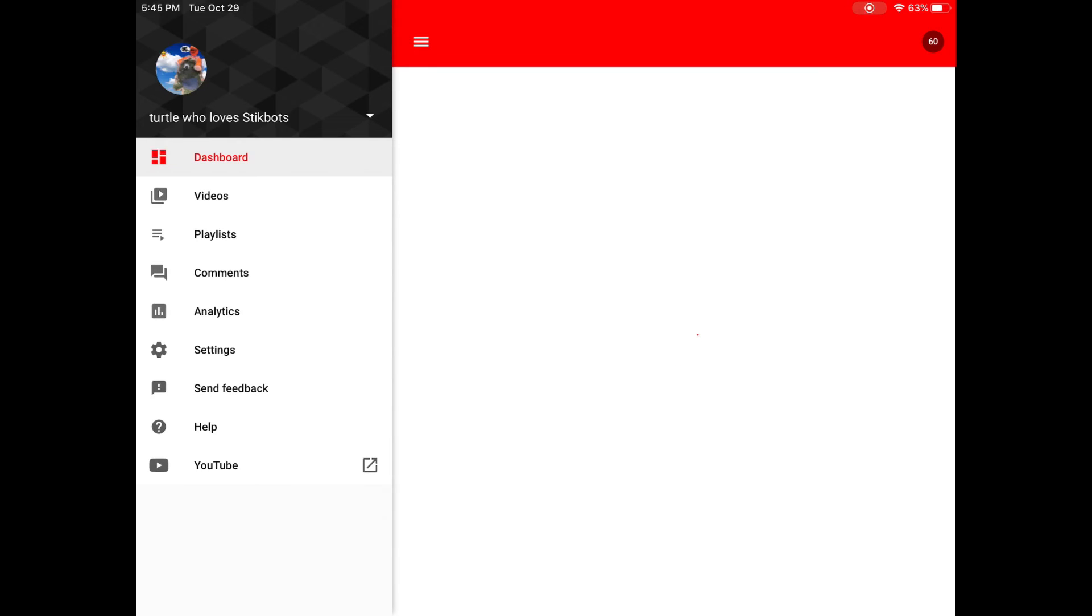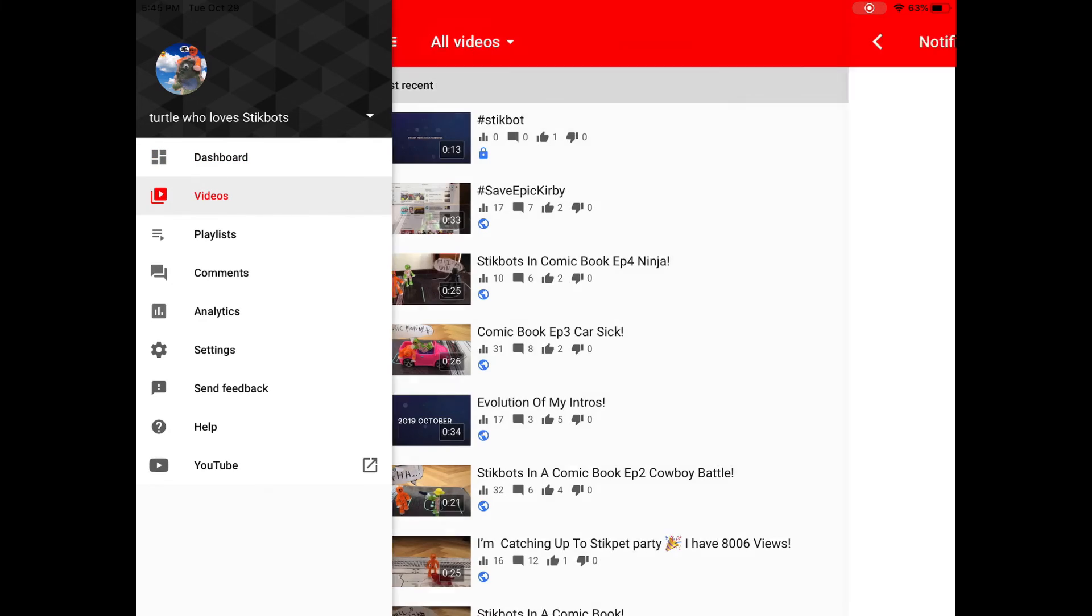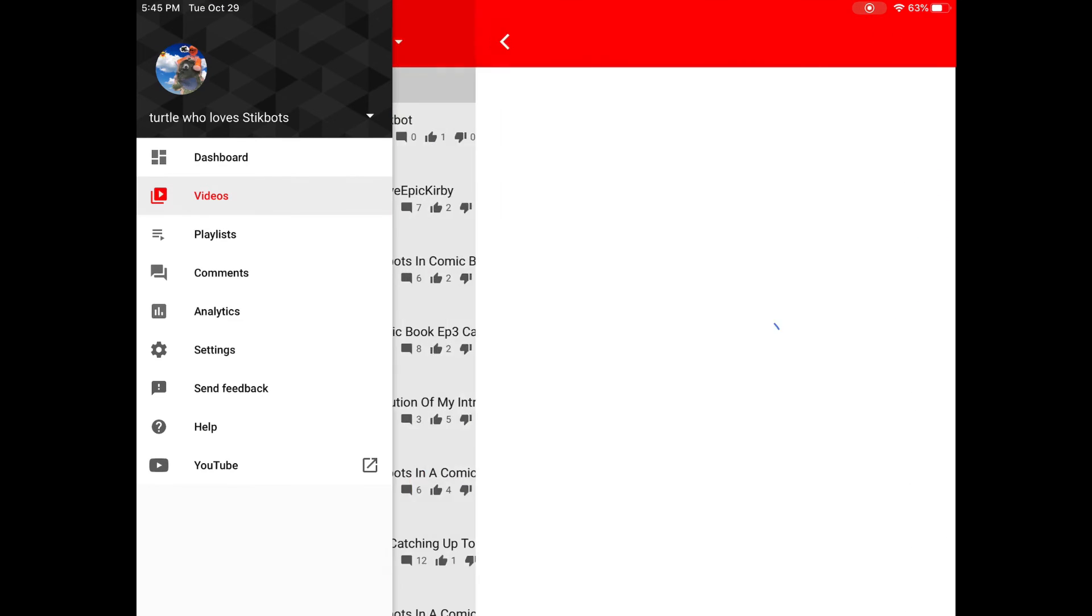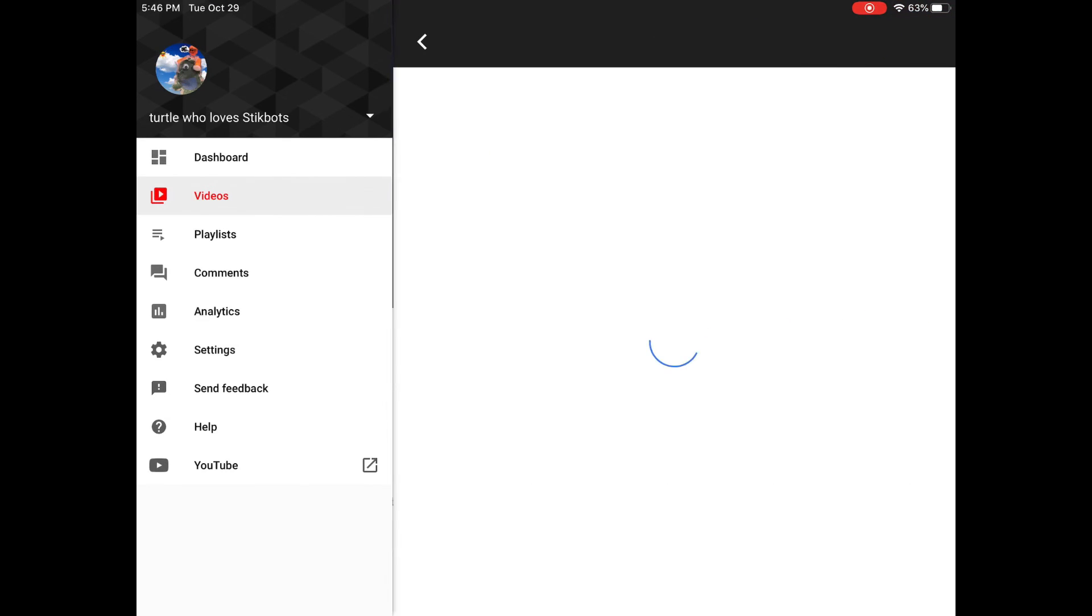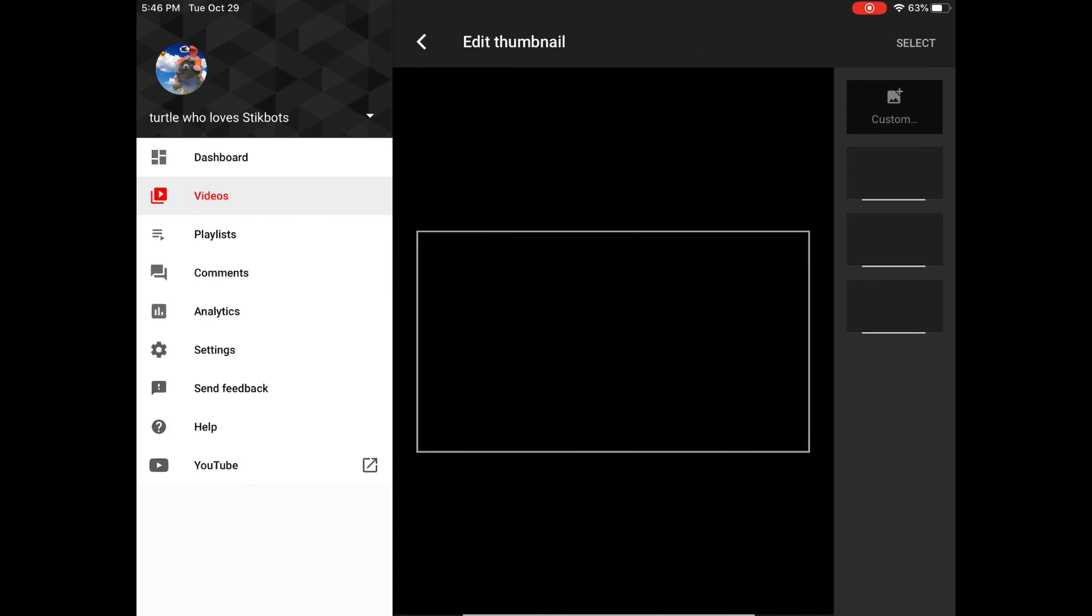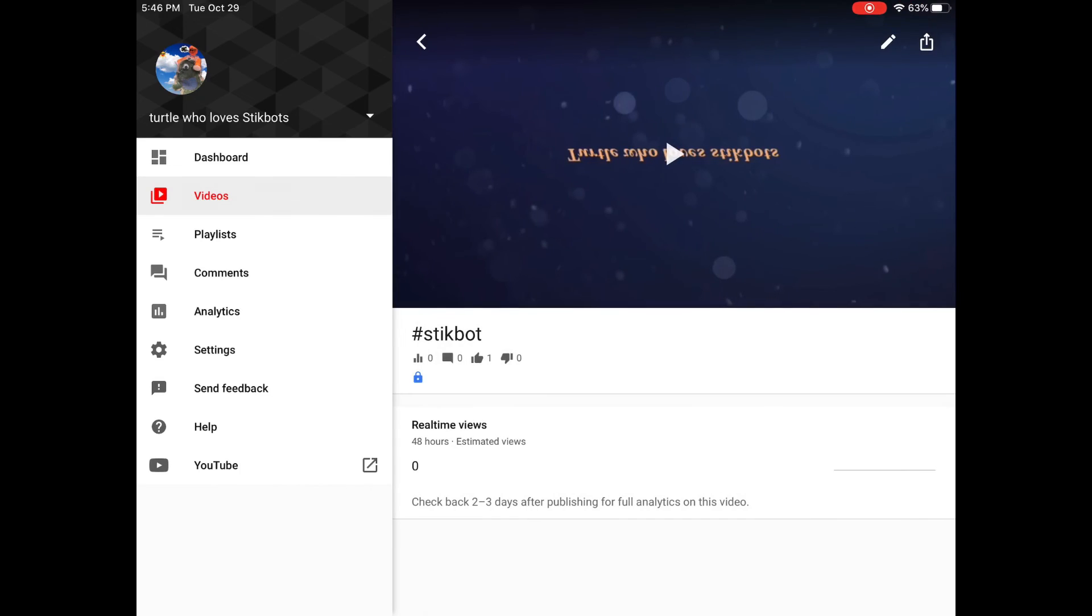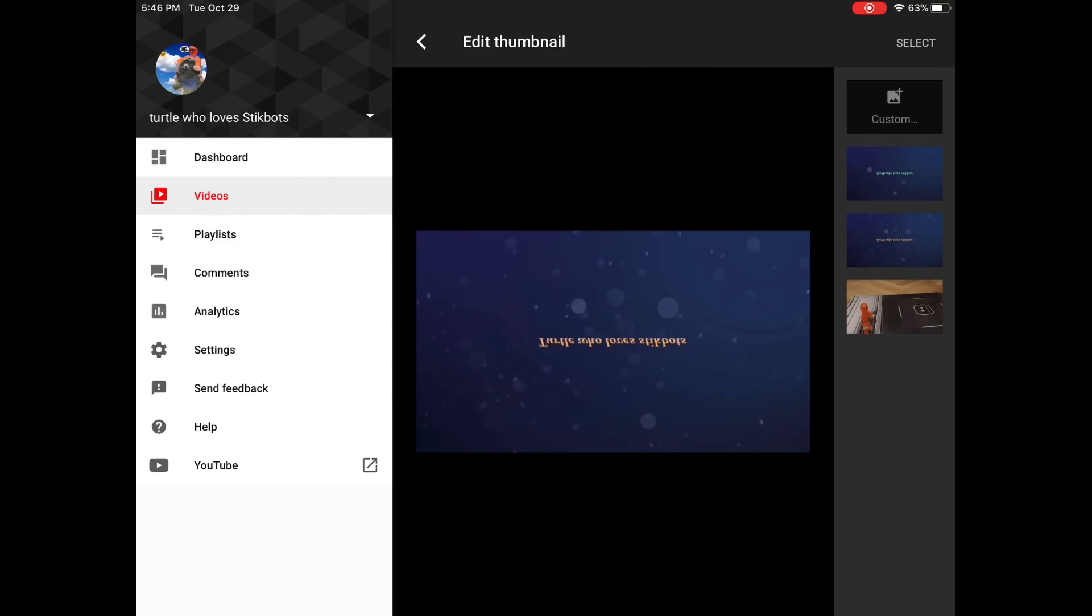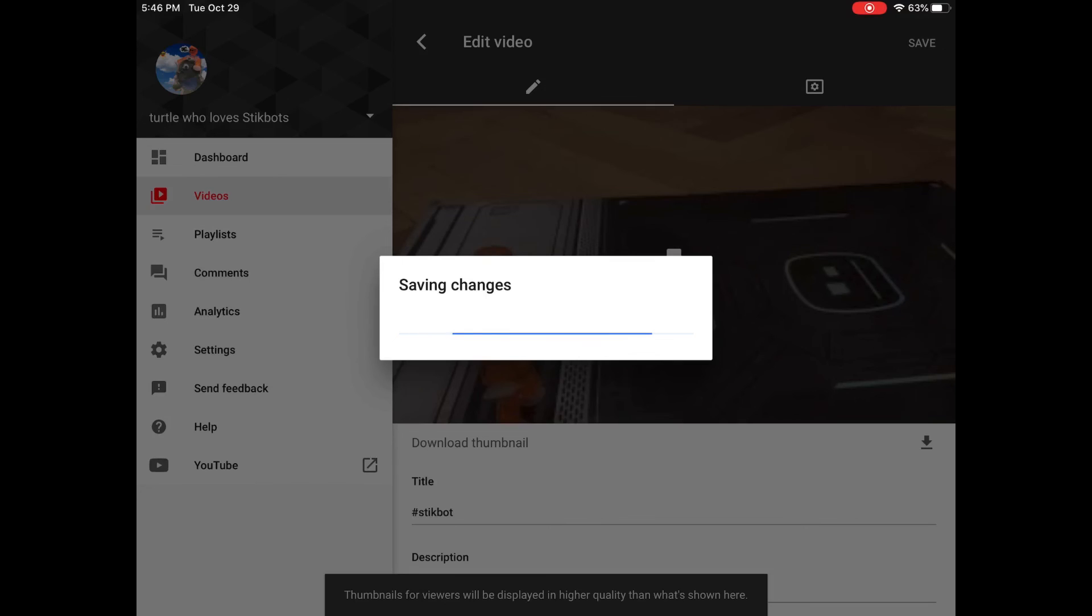How many notifications? Okay so hashtag Stickbots, so here's the editing button. Click edit thumbnail. And I don't like to put the intro because it looks, this looks ugly. Like you don't see YouTubers put intro on a video. So I'm gonna be doing Stickbot.